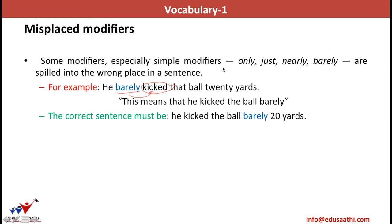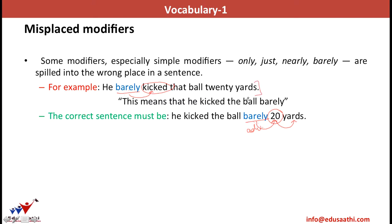If I write the sentence as 'he kicked the ball barely 20 yards,' now 'barely' comes near '20' and starts modifying it. 'Barely' becomes an adverb for '20,' which is an adjective for 'yards,' so 'barely' modifies '20' — meaning the distance travelled by the ball was hardly 20 yards. This is the effect of misplaced modifiers: moving one word changes the entire meaning of the sentence.